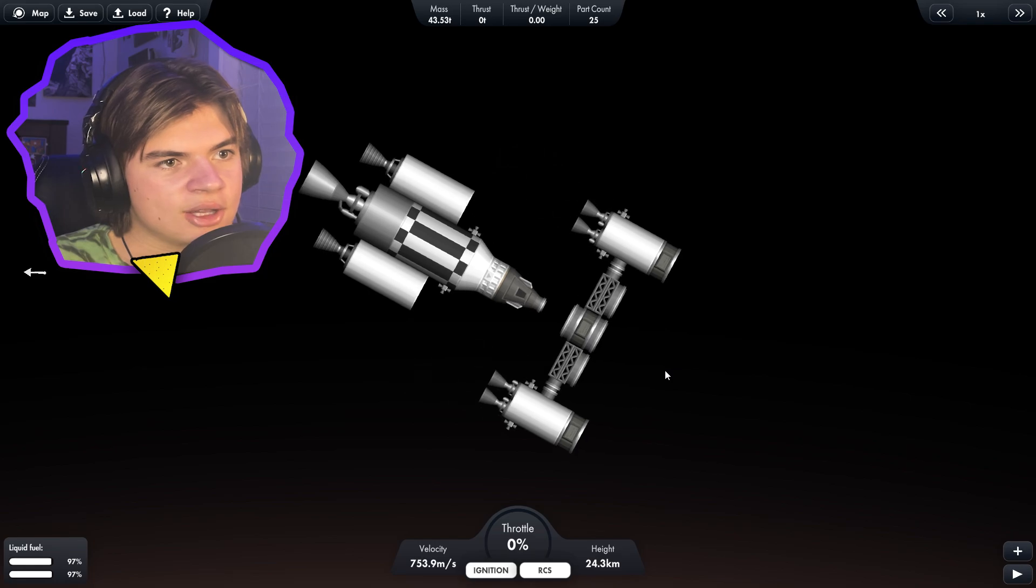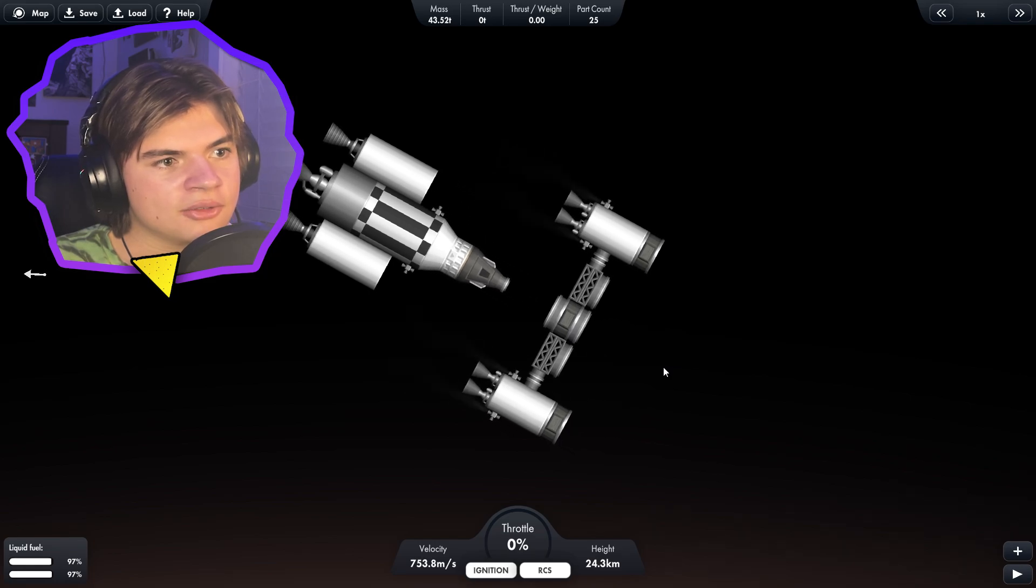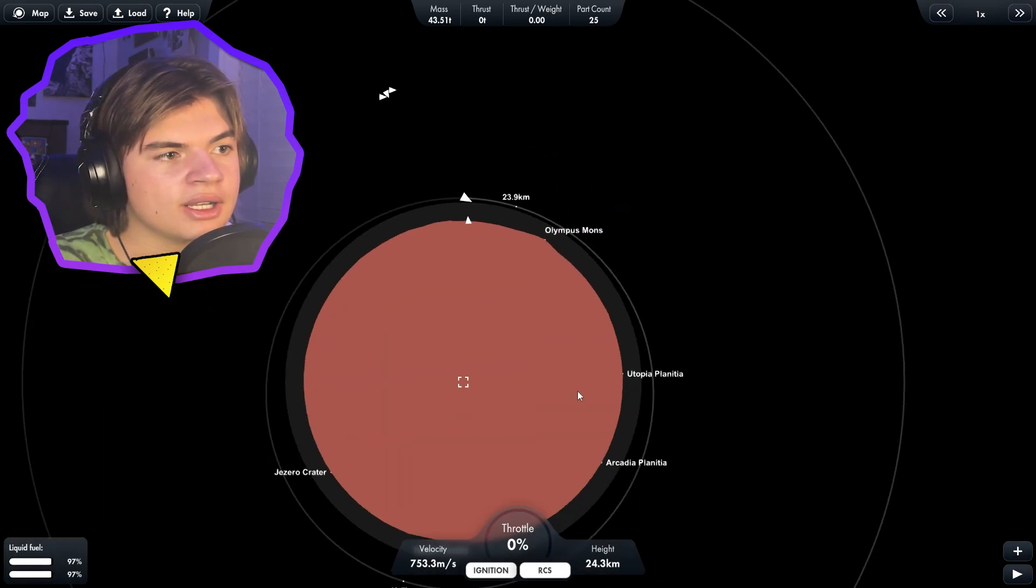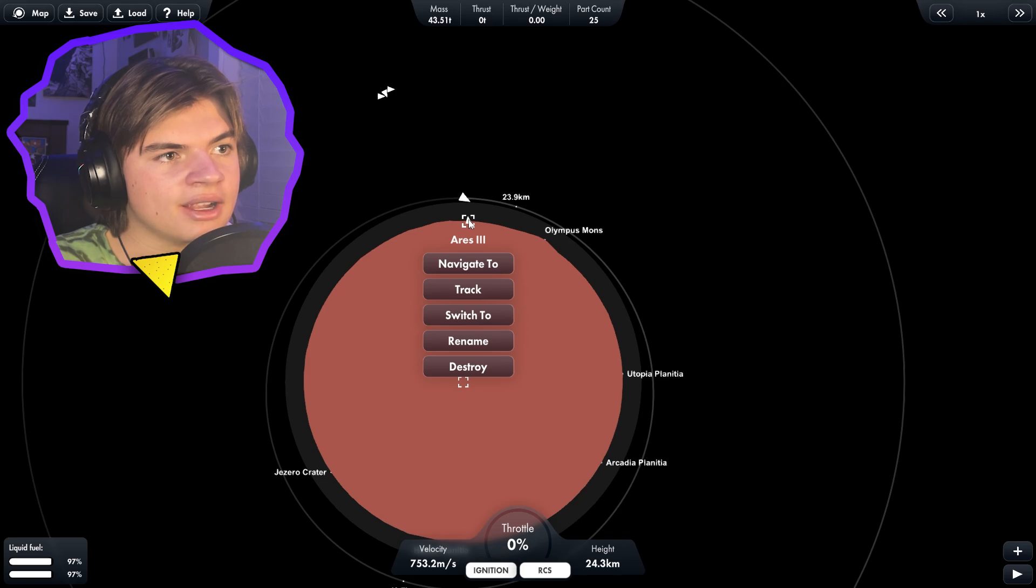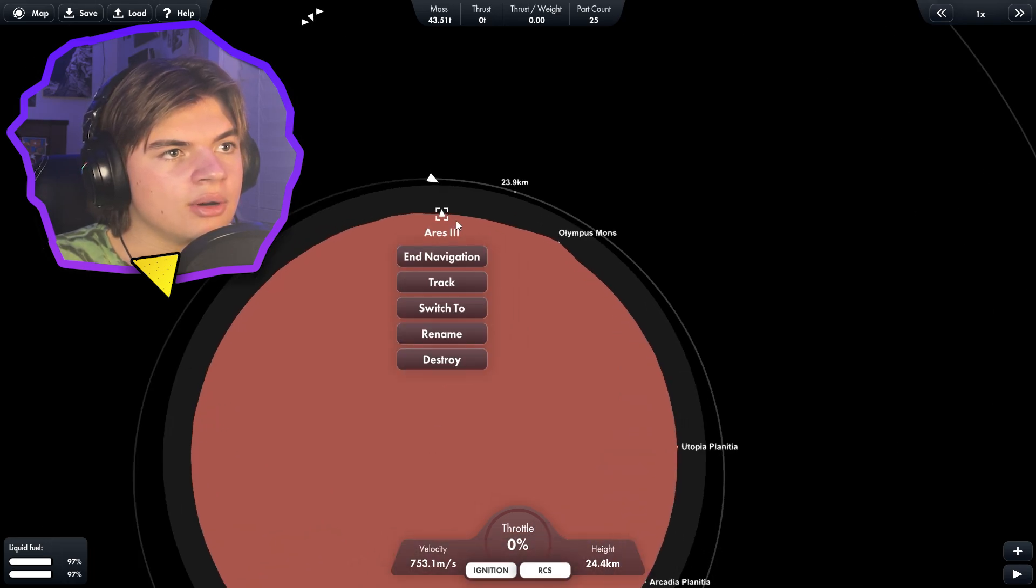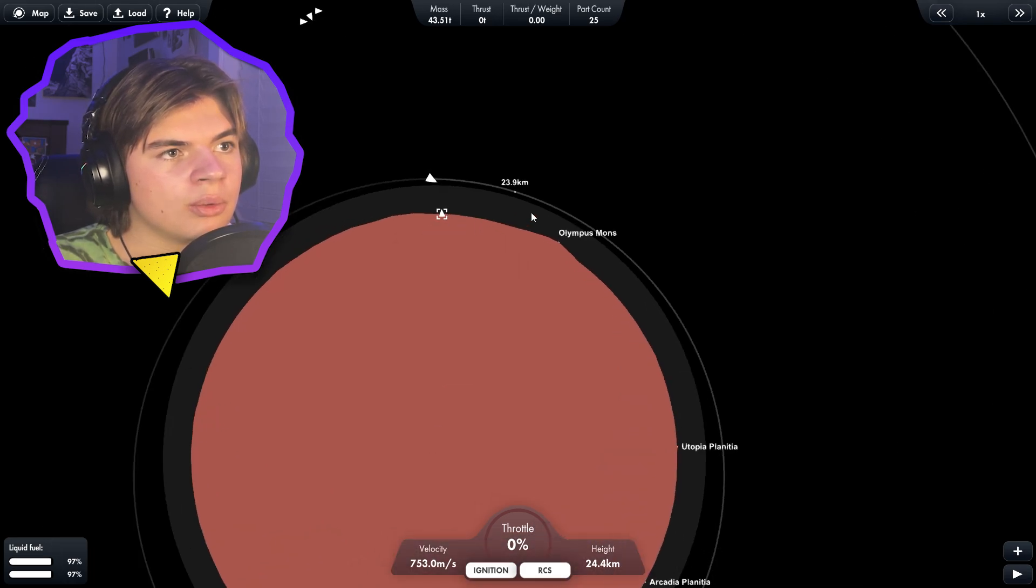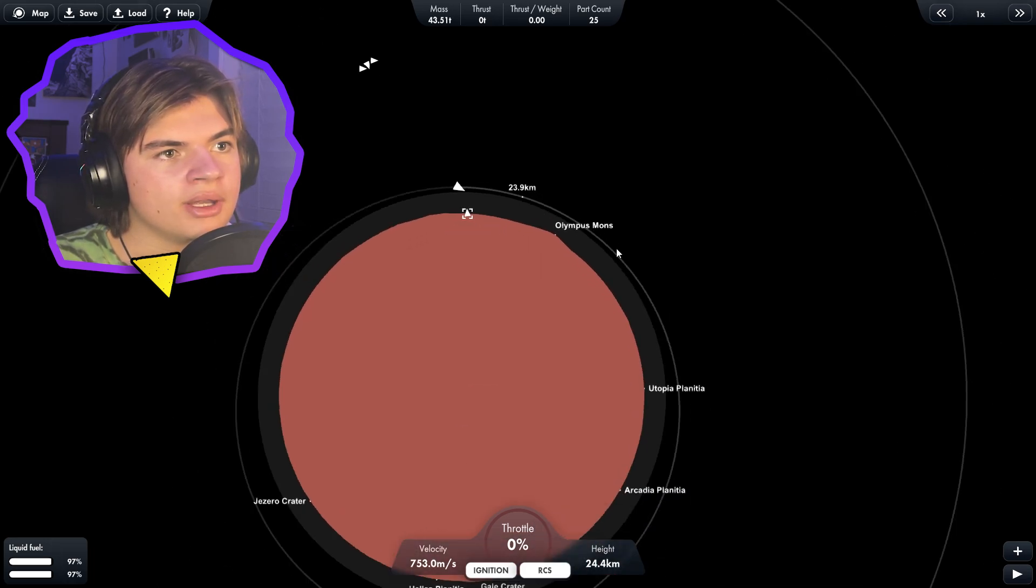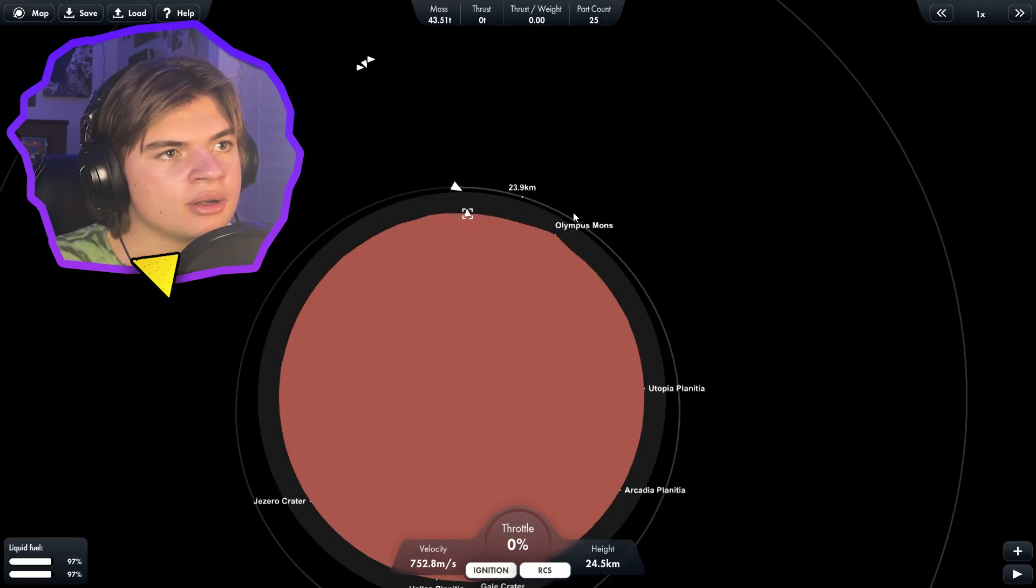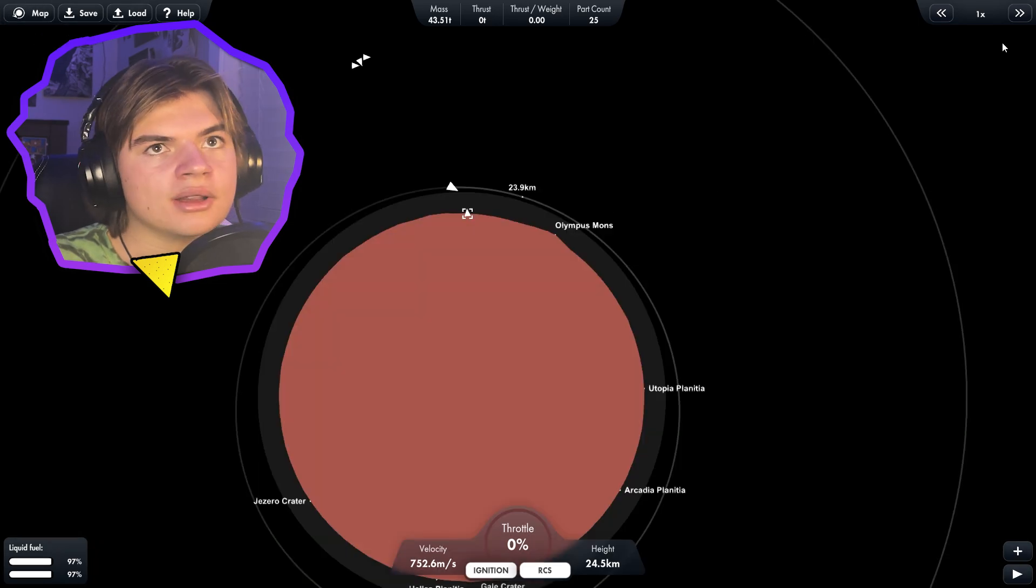So this is what's actually going to go down to the surface. Let's see, we're going to need to meet up with this right here, Ares 3 rocket. So we're going to want to wait till our orbit is about probably above Olympus Mons and then we're going to start to slow down and then our orbit will take us right down on top of the Ares 3.